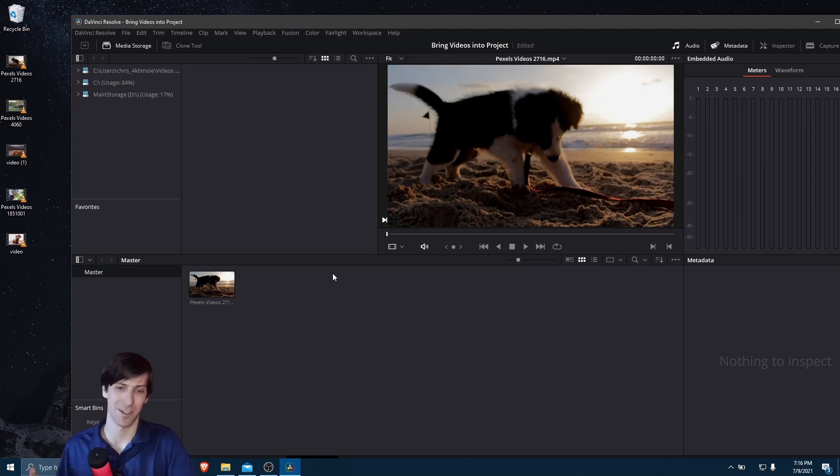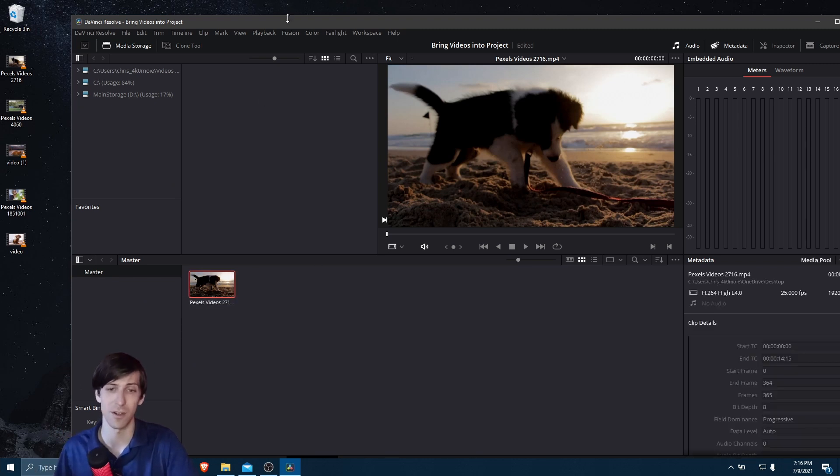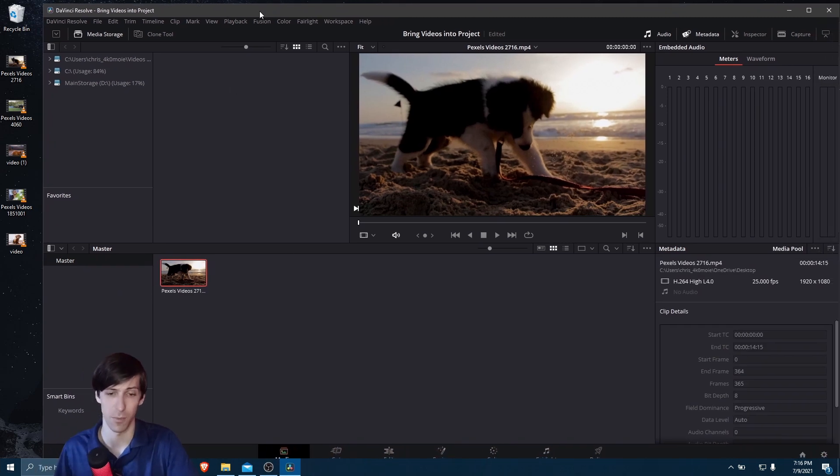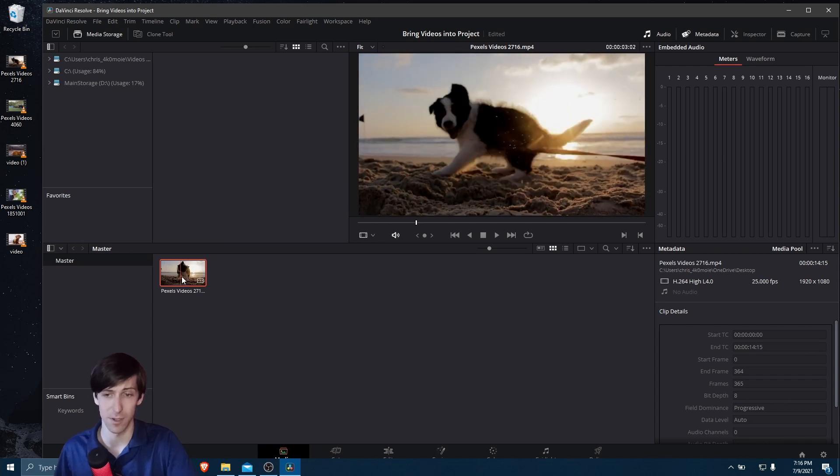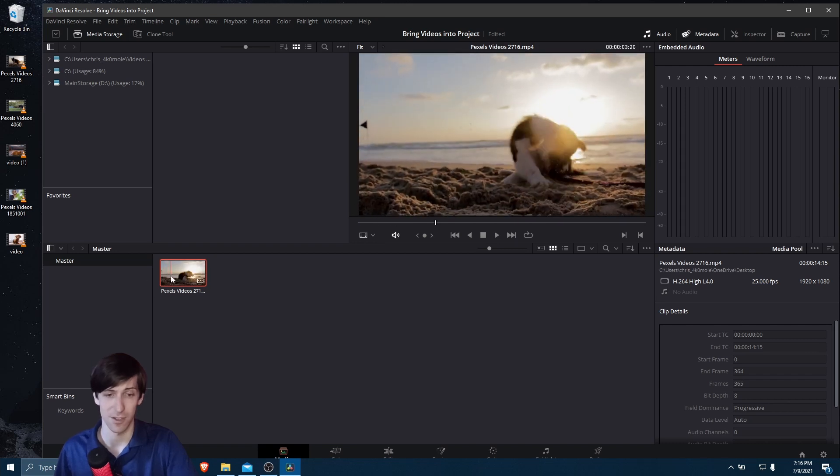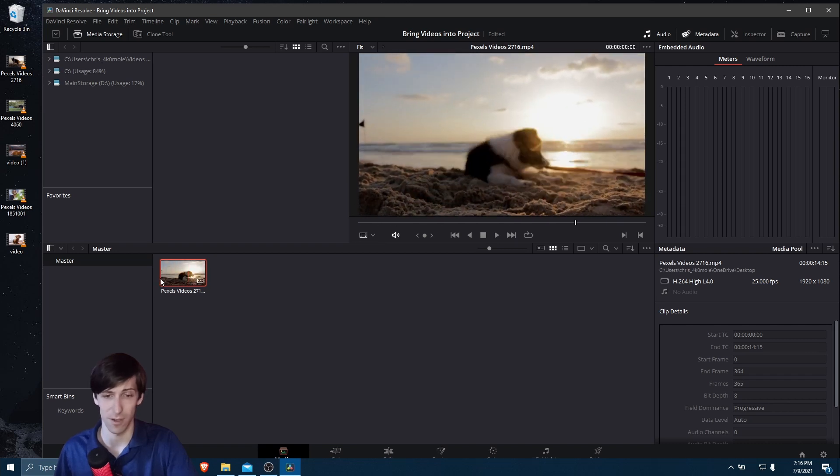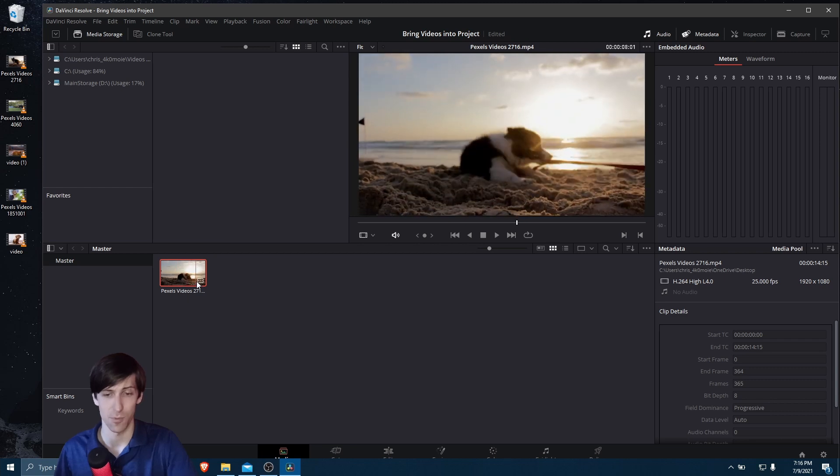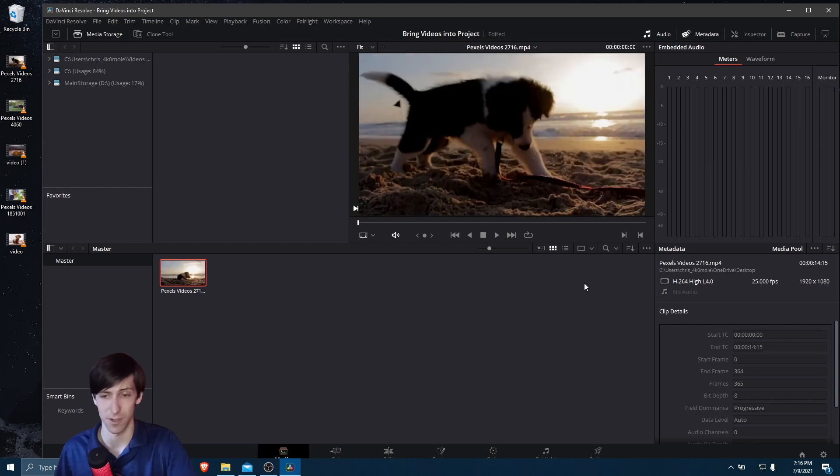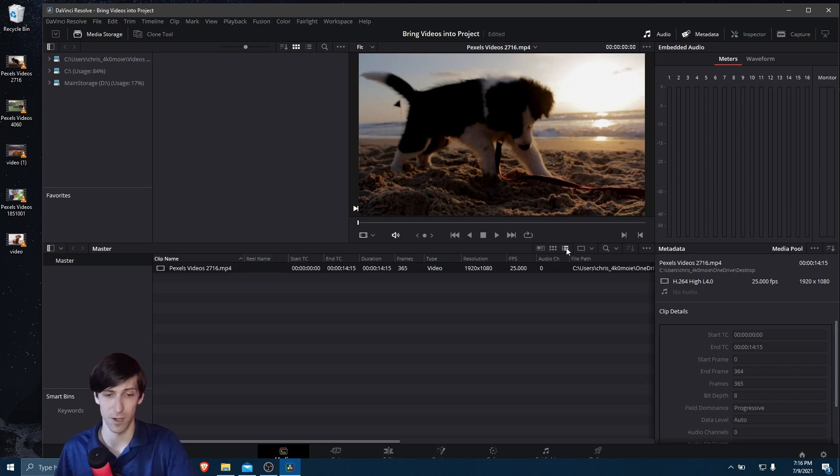We can see we have this video clip in the media pool here, and you can view it either in a thumbnail mode. You can kind of scrub through the video clip and get a thumbnail image preview here, seeing exactly what you're looking at.